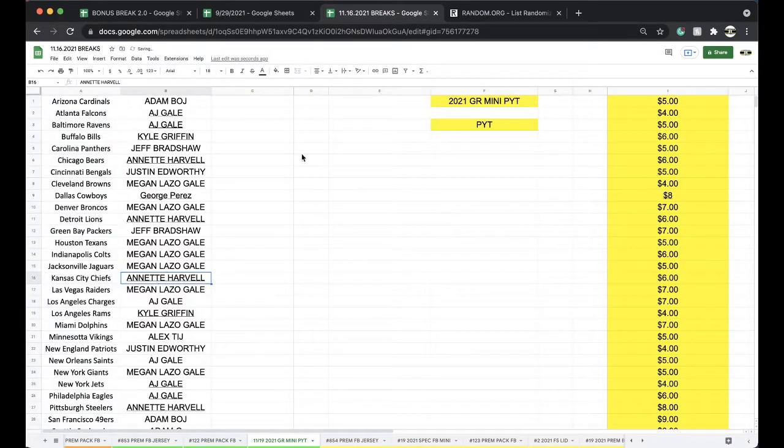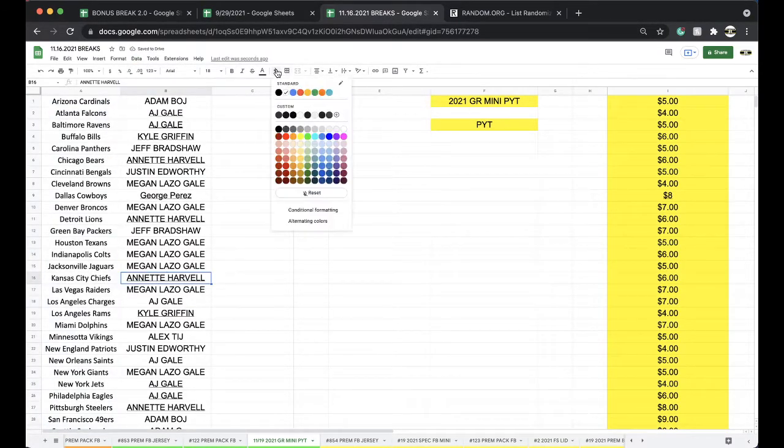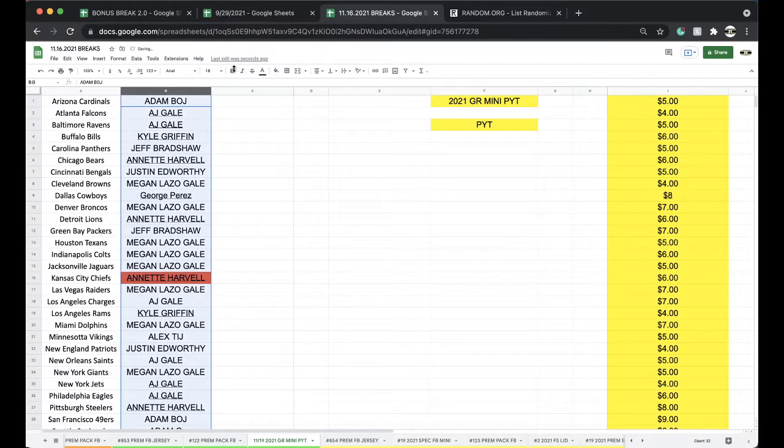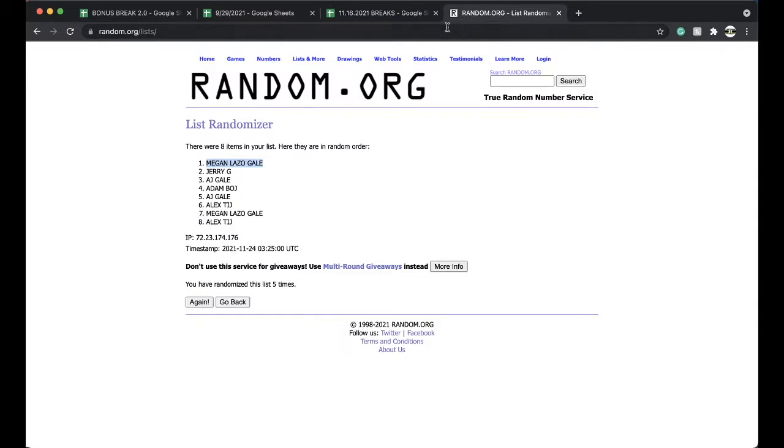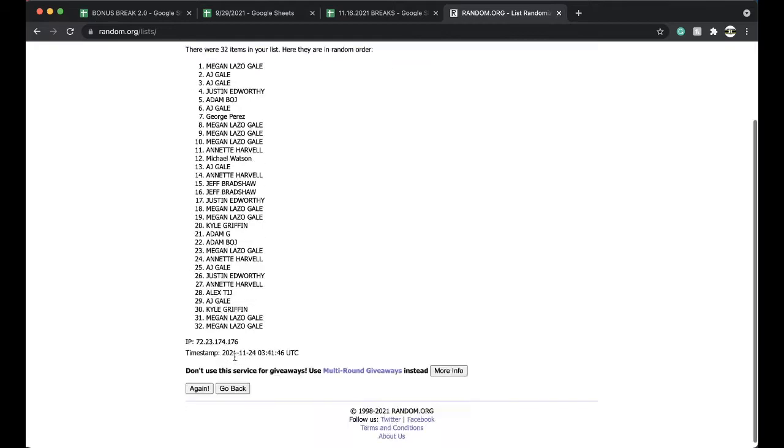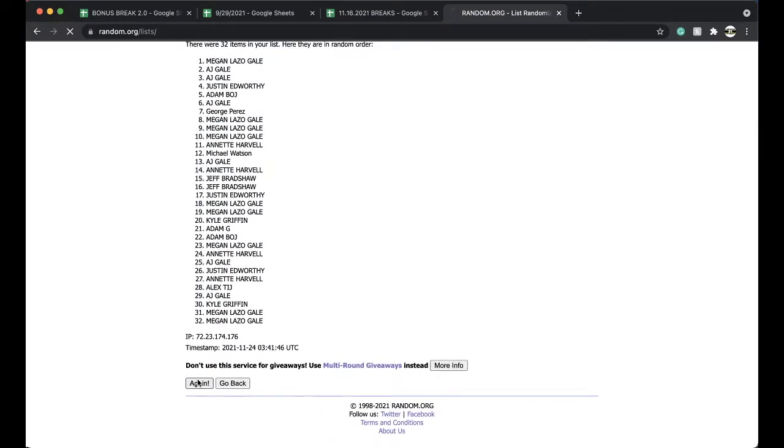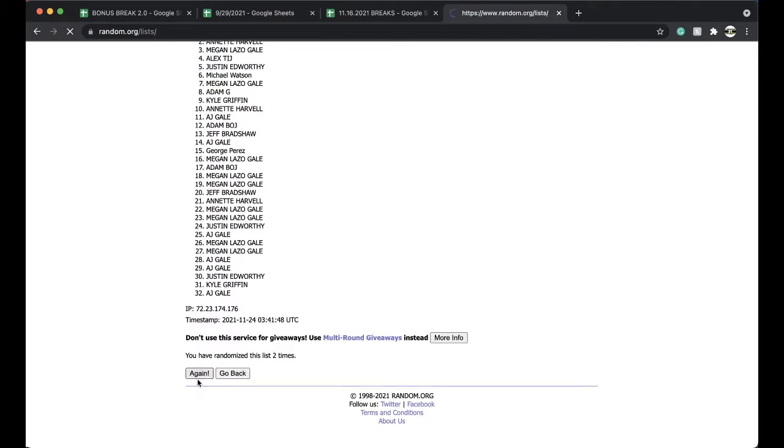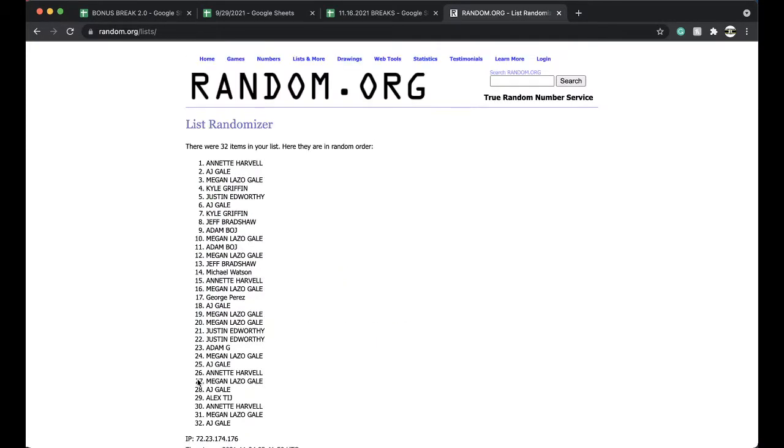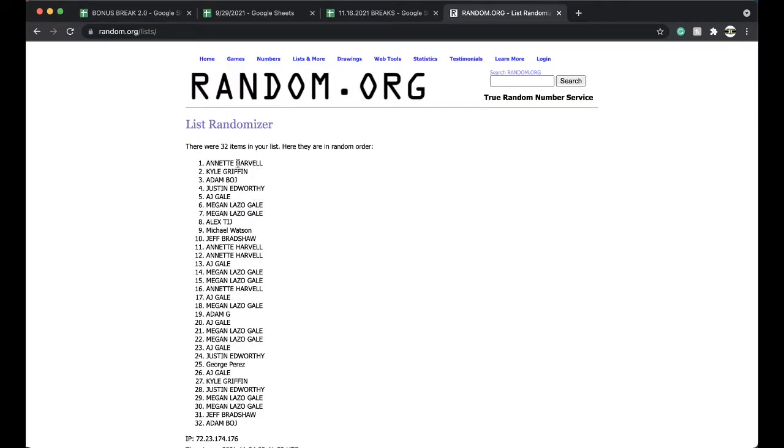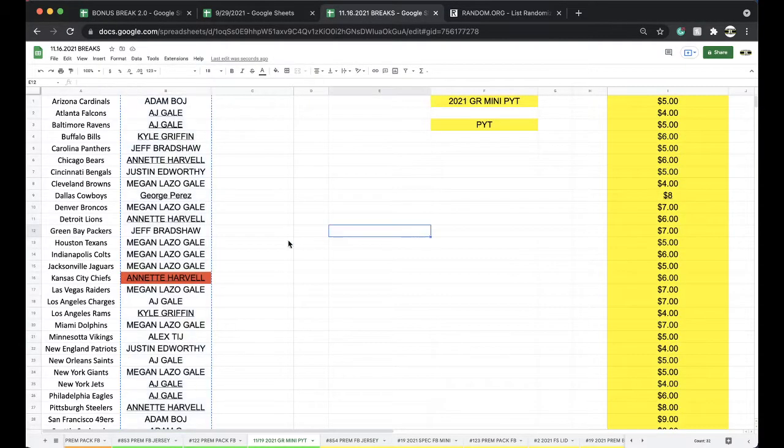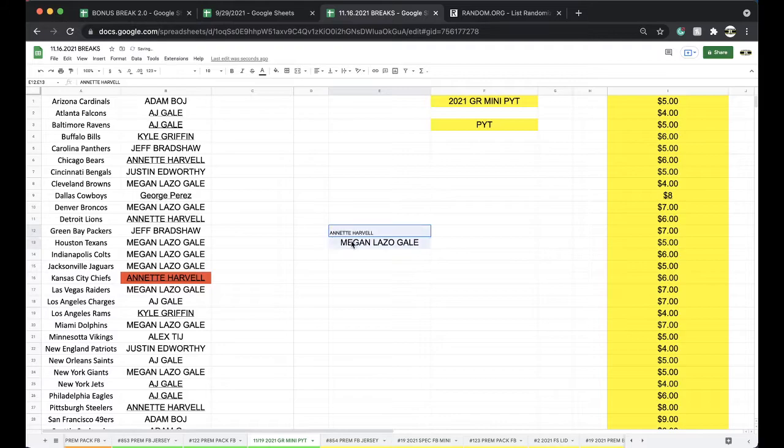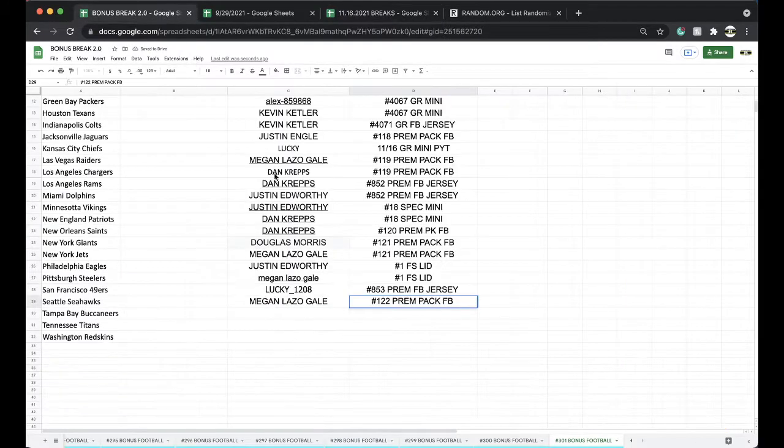That's going to be Annette. Alright Annette, very good. You got yourself the Hardman Jr. I'm feeling like we're getting the Brady out of one of these cases. We're due for the Brady, something crazy. Four-five and Annette, free spot for you in the bonus break. You and Megan, let's get free spots from that 1119.